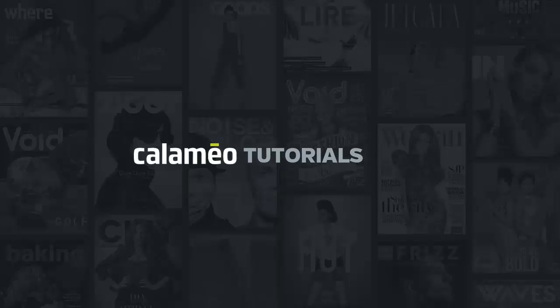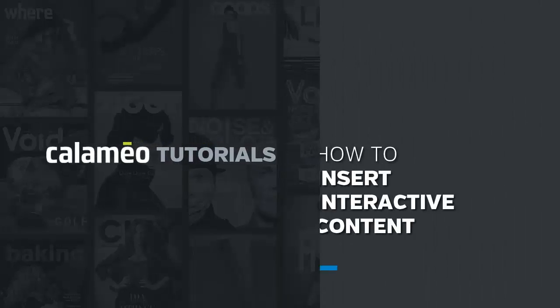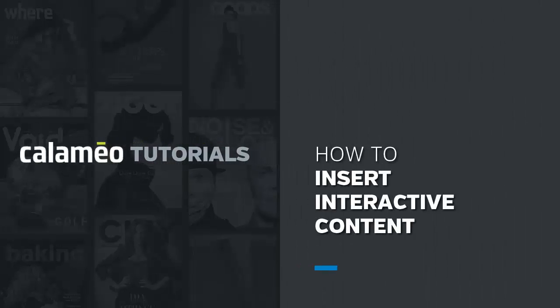Welcome to this video where we will be looking at how to insert interactive elements into your publications. Calameo automatically detects links already present in your original documents but to modify them, add other links or interactive elements, use our editor.